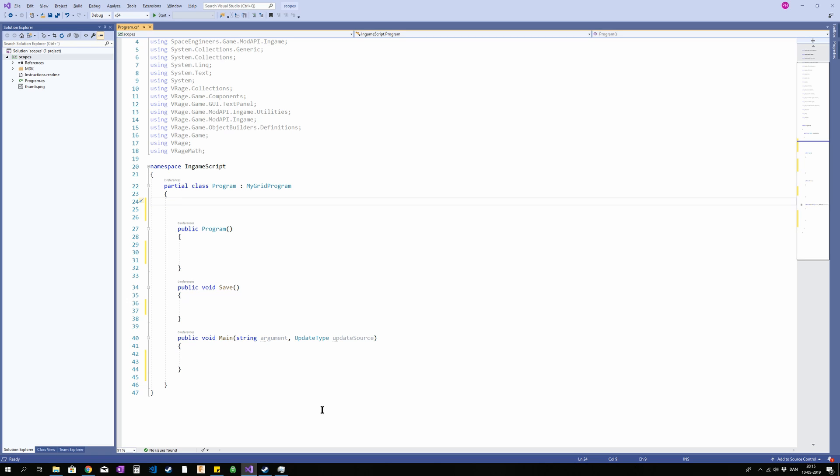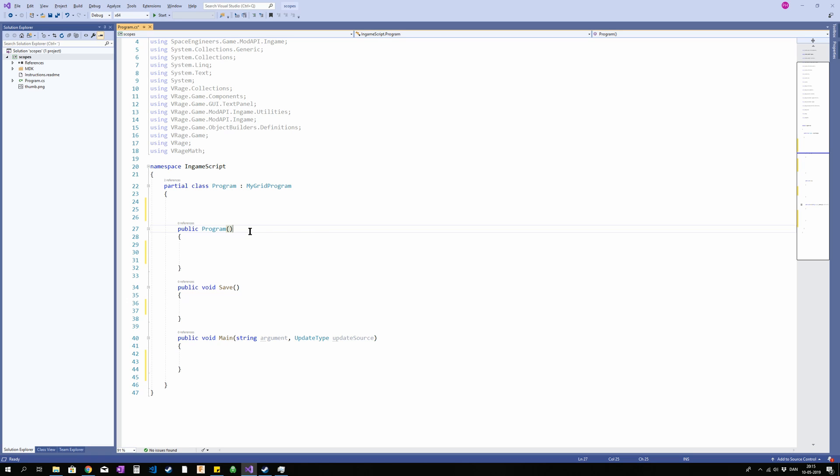So inside this we have three methods or rather we have two methods and a constructor. The first one here called program is the constructor. It is run when you run the code for the first time and that means when you first input the code and press OK, when you press recompile, and when you load the game.